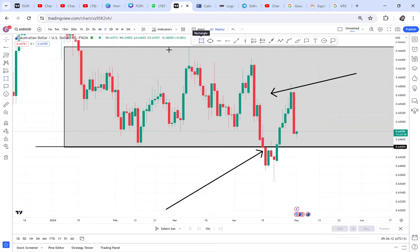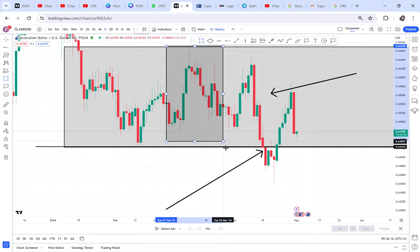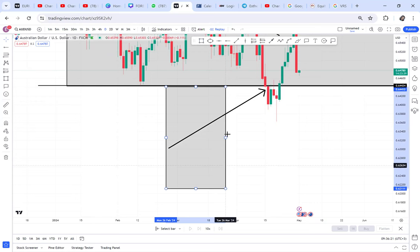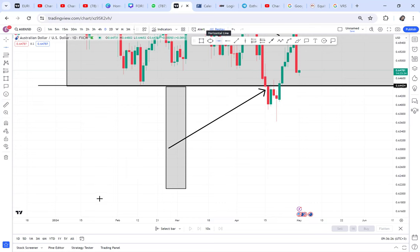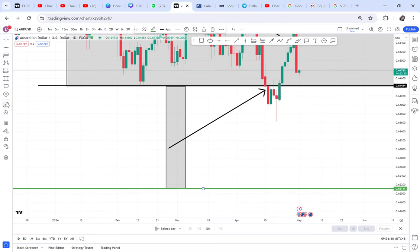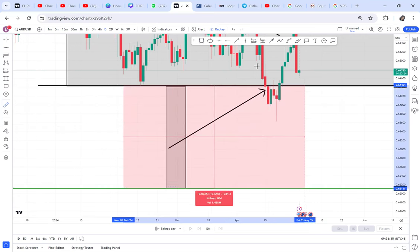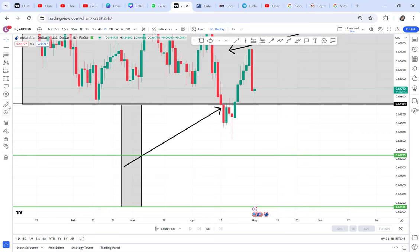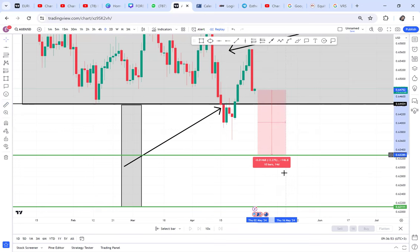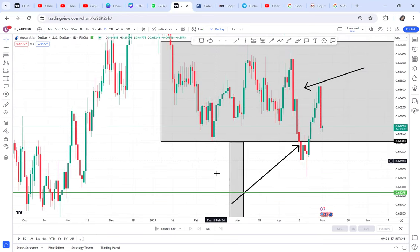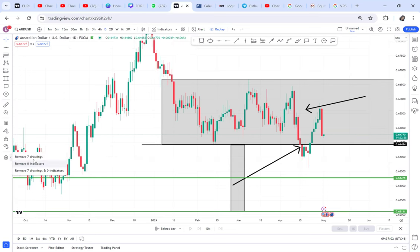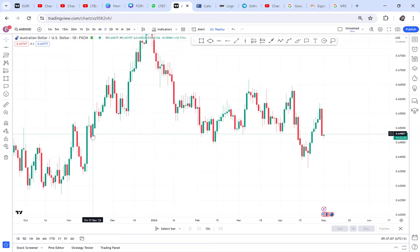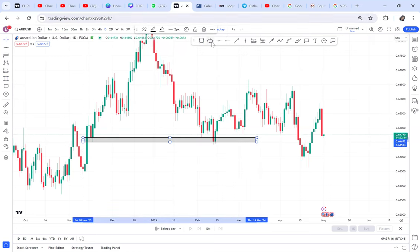AUD/USD is on a sell confirmed, but the question is: have they confirmed an entry? The majority of people know when the market will sell or buy, but knowing when is the right time to enter is the challenge. The market can go to 0.6327, which is around 46 pips. Let me also show you something — a few months ago in November last year, we had a support level, and later the market came and activated a double bottom.